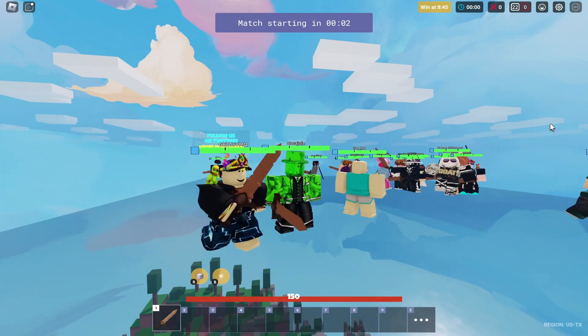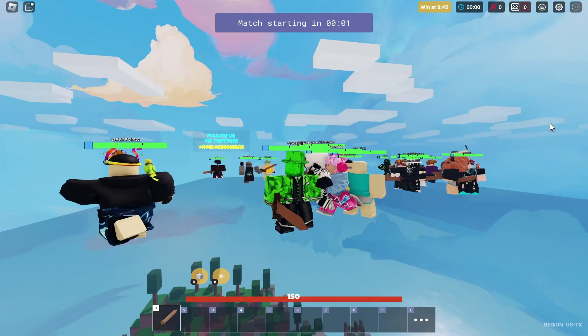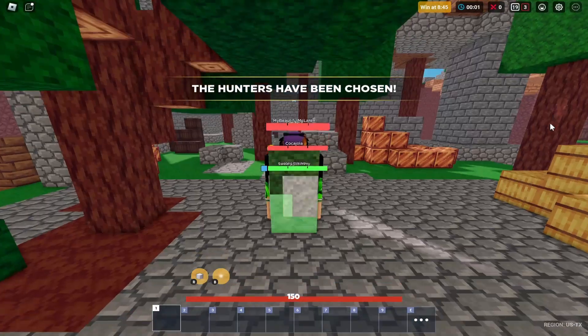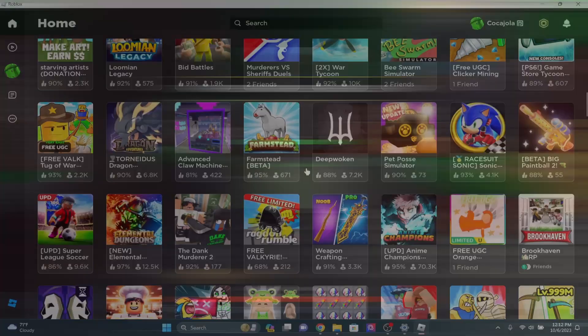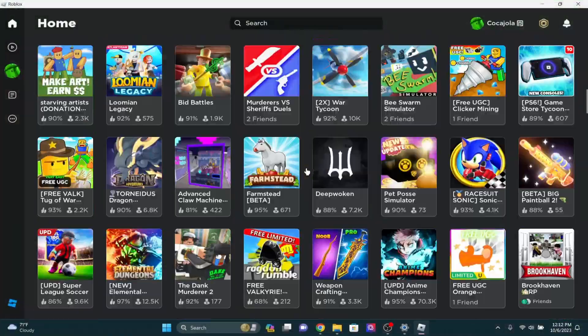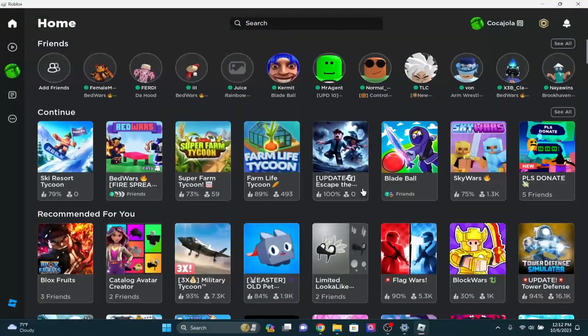So the first way is you're going to want to open up Roblox, the actual player for it, the Roblox player, not the website.